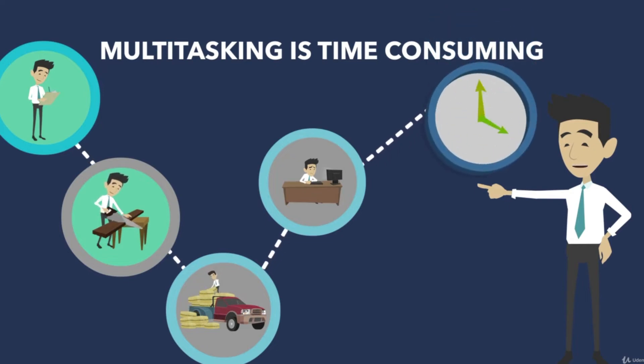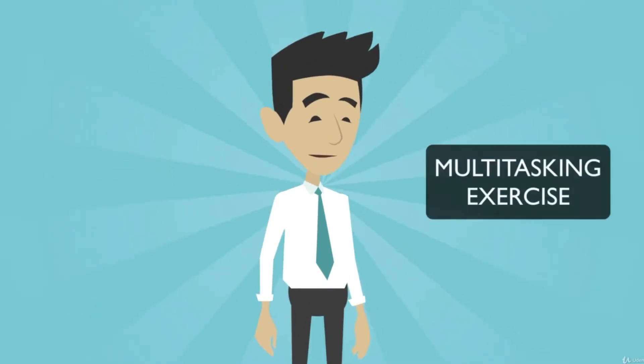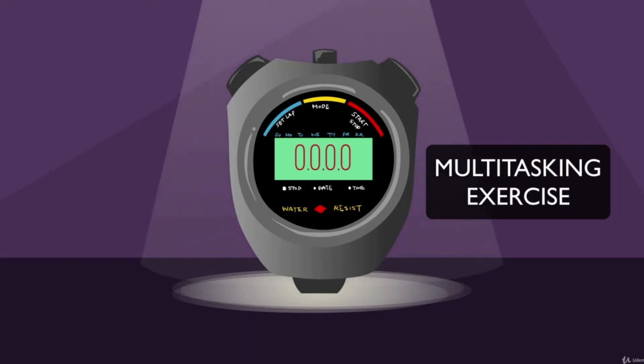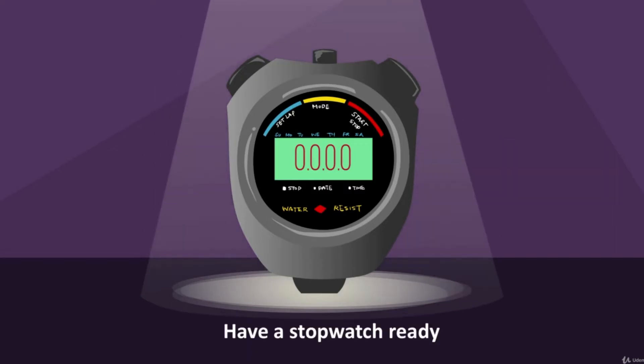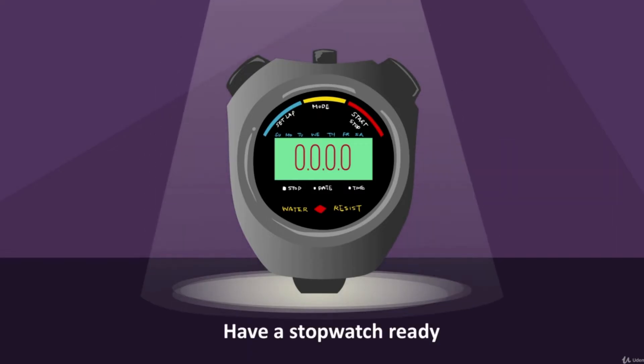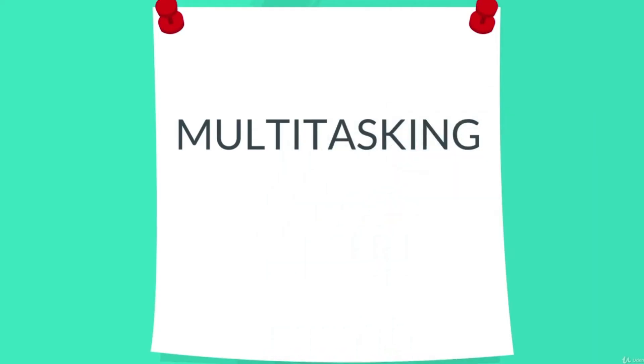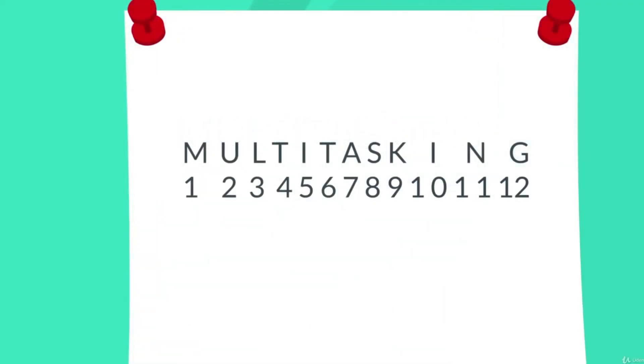Let's prove that with an exercise. You will need a stopwatch to do this exercise, so have one ready. Now take a sheet of paper and write down the word MULTITASKING in capitals like this. Now write the numbers one to twelve under each character of that word, like this.